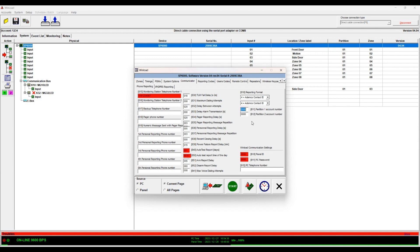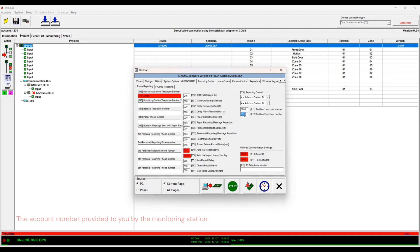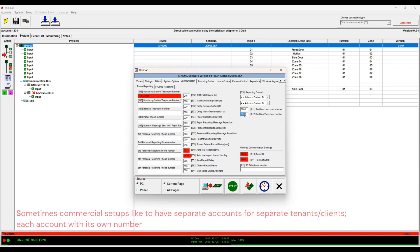The next setting would be your account number. So you can put your account number for partition 1 and the account number for partition 2. Some people like to have two separate accounts for their partitions like in the case of a commercial setup where they have one tenant using partition 1 and the other tenant using partition 2. So they like to keep them separate.